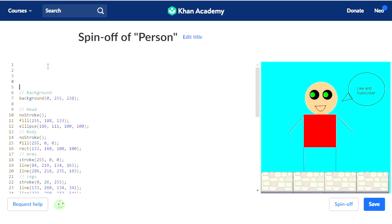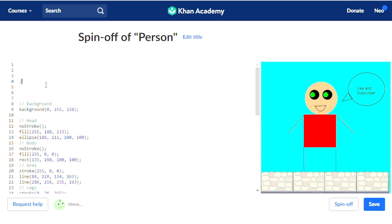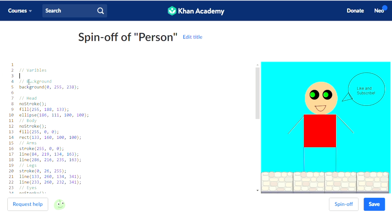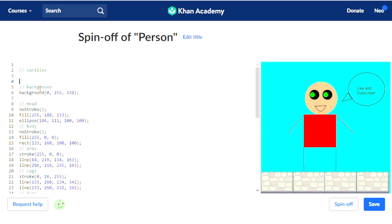How we're going to make a variable is we're going to go ahead and make a section called variables. All we need is one command, which is var. Var creates a variable, but we don't have any variable name yet. So let's call the variable x, and we're going to put an equal sign and make it 200. Now we have a variable called x.